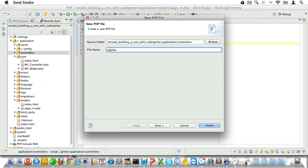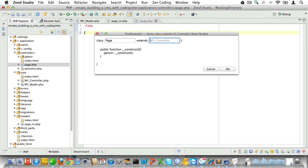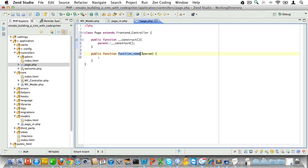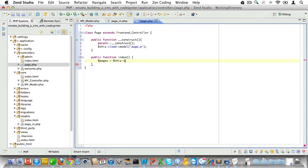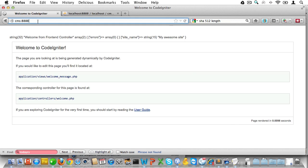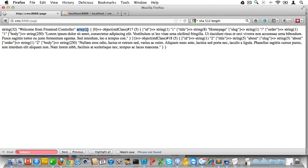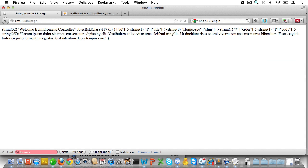Let's quickly create a page controller as well. It will be a controller called page that extends the frontend controller. We'll add a public function called index. Inside the constructor we will load the page model, and inside the index function we will fetch all pages. Let's dump these to the screen, go back to the browser, and load the page controller. As you can see we have an array of two pages — the home page being the first one and the about page being the second one. Let's see if we can also fetch one page — and there you have it, just one page.